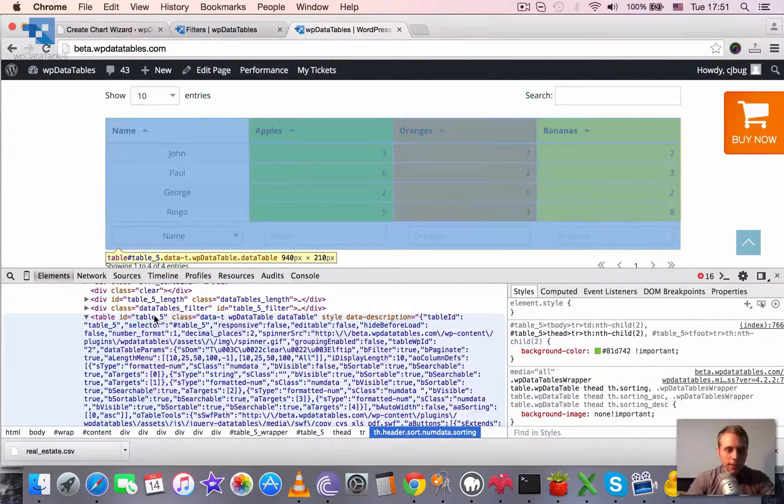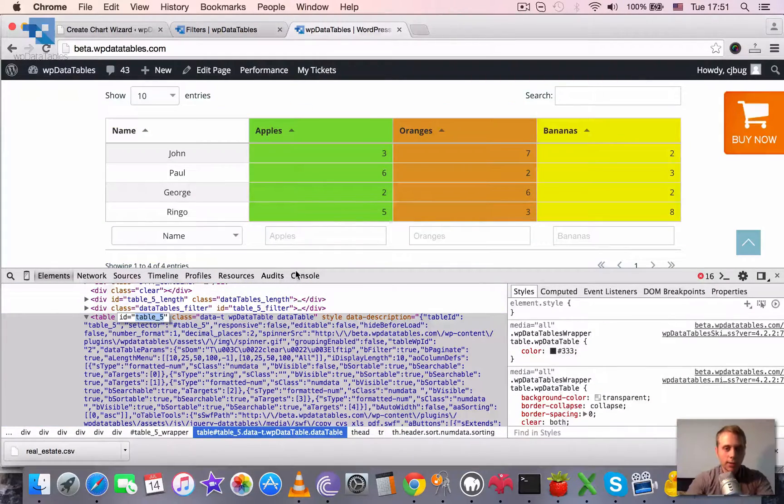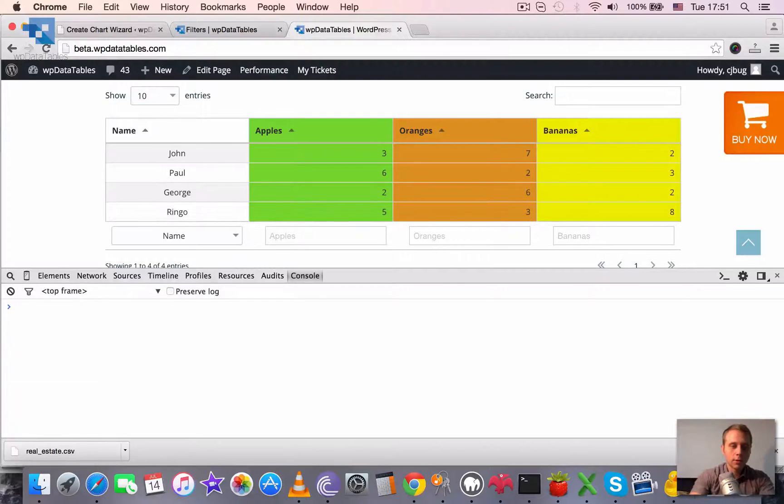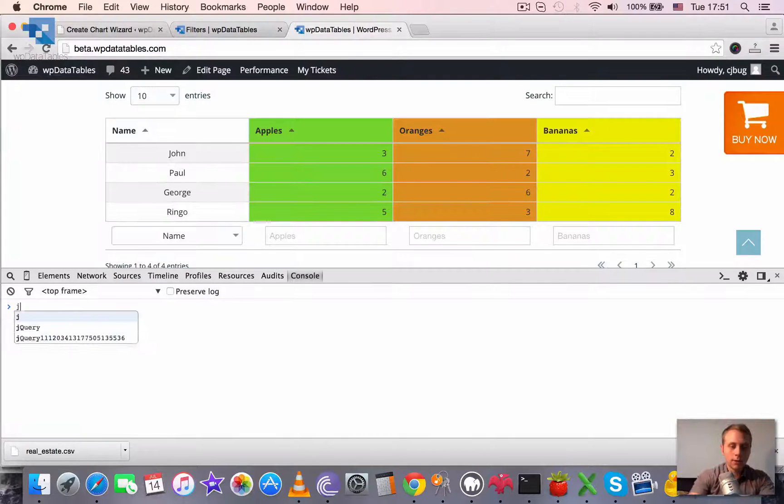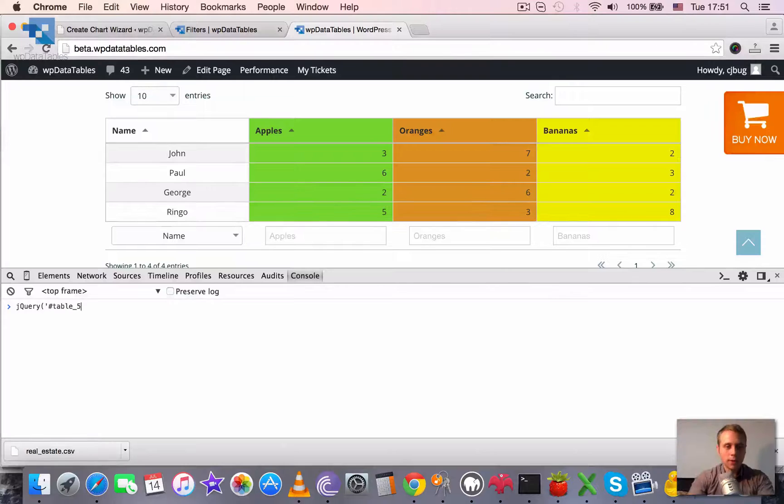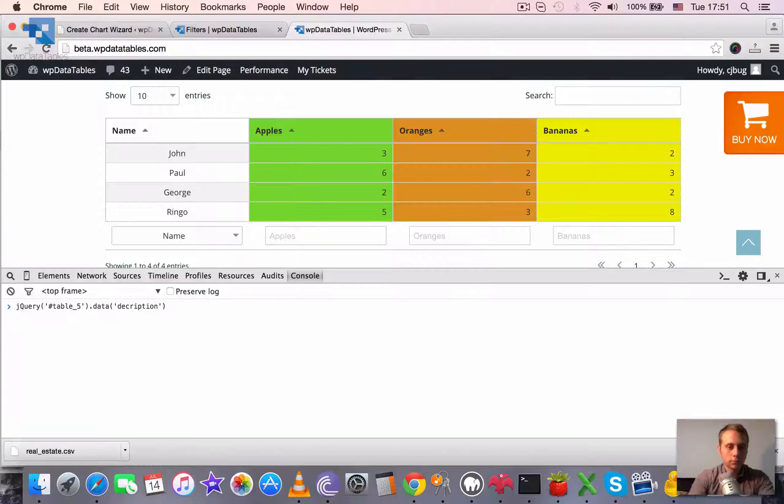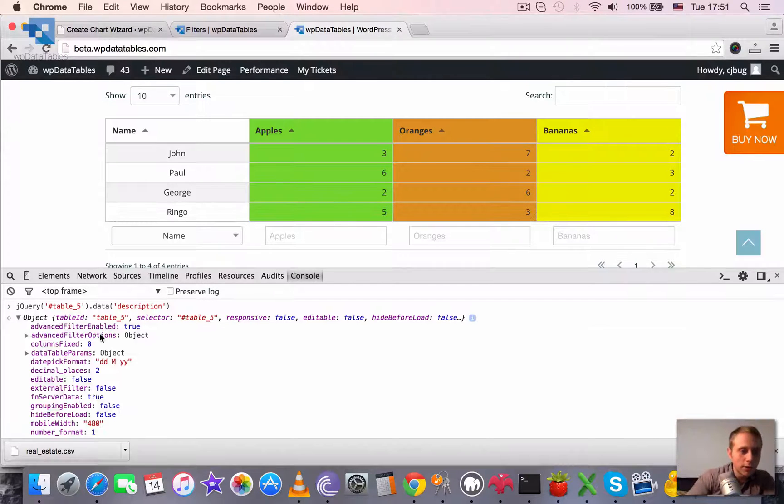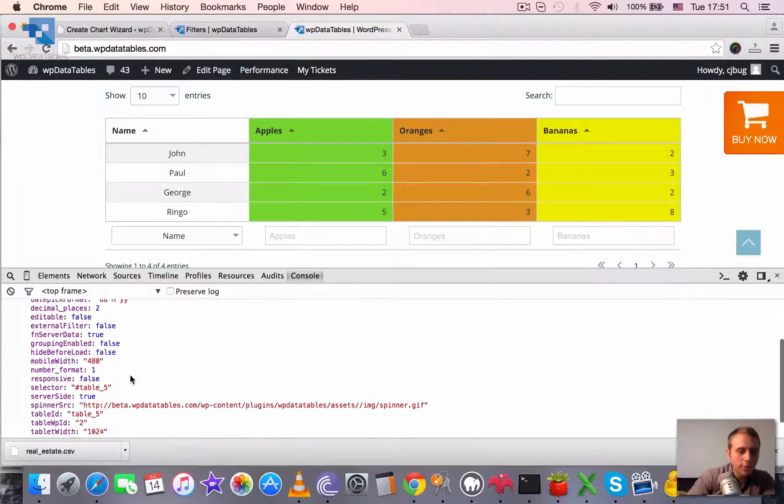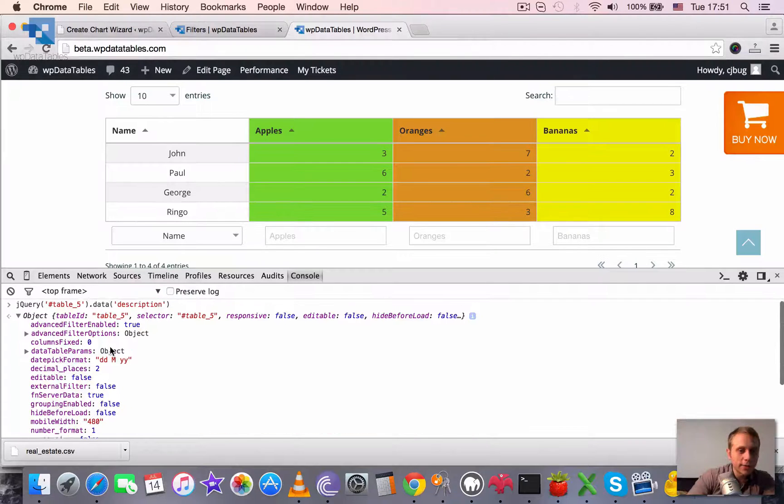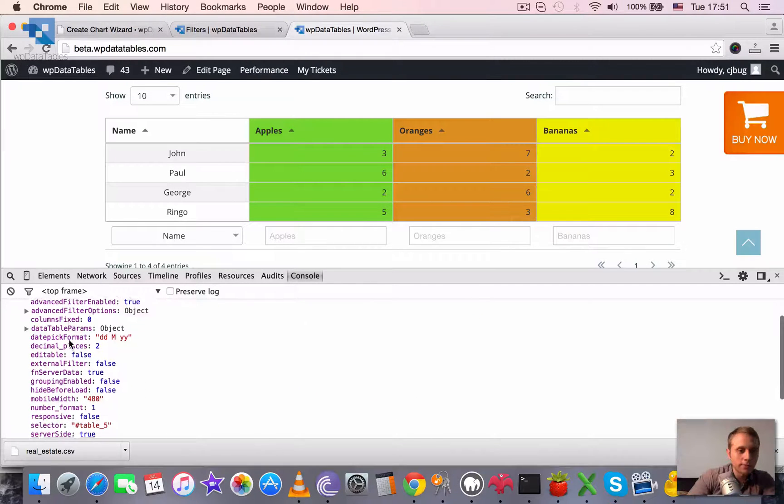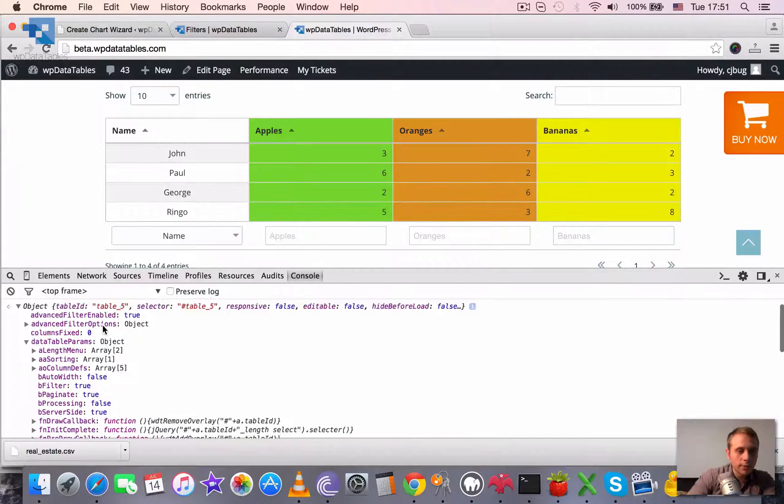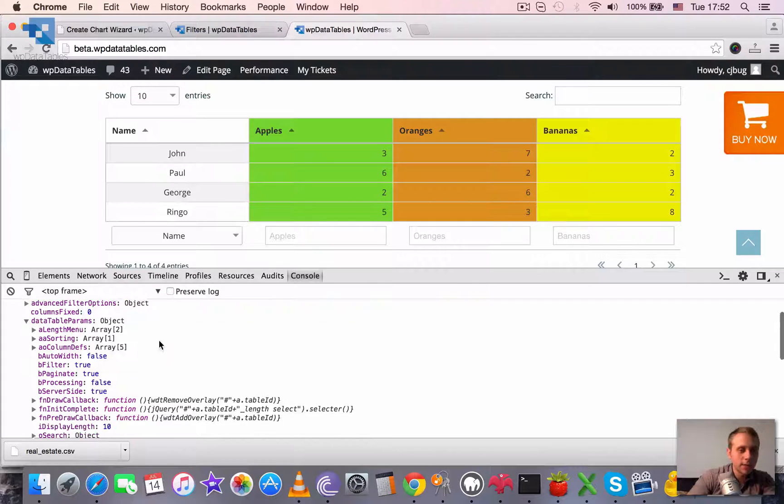Maybe it's easier to take this table ID and to access it through the console. So here is the object. It has a number of properties which define the settings for the table.